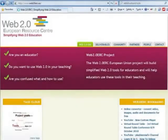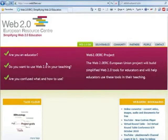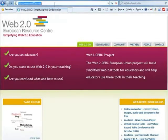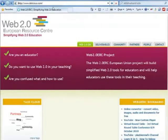Installing an add-on is a matter of a couple of clicks and usually is done in less than a minute. So let's install the Delicious add-on to our Internet Explorer.